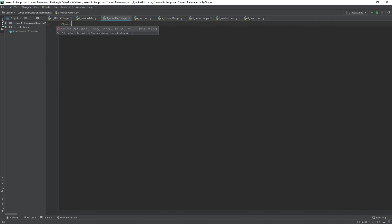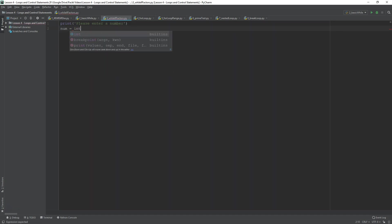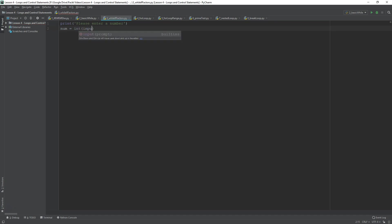So, we need to start by getting the user input and saving that as an integer. So, we can just say, print, it would be nice, please, enter a number. Now, I could have basically saved that num initially, but I'm just going to do it over two lines. So, num equals the int input.